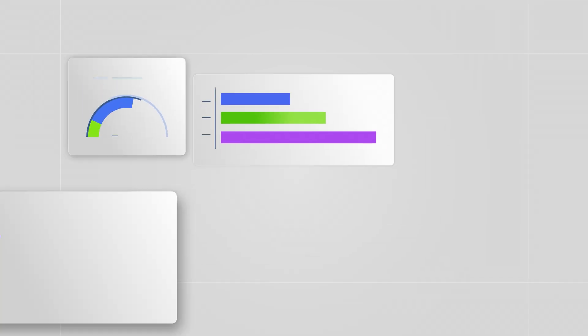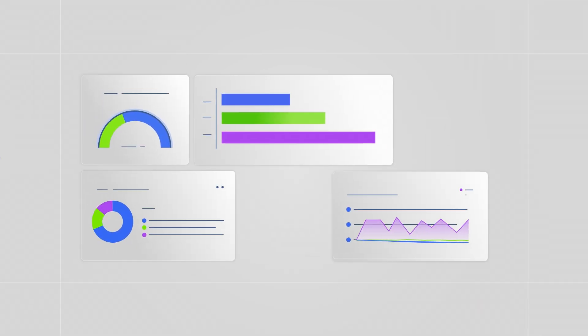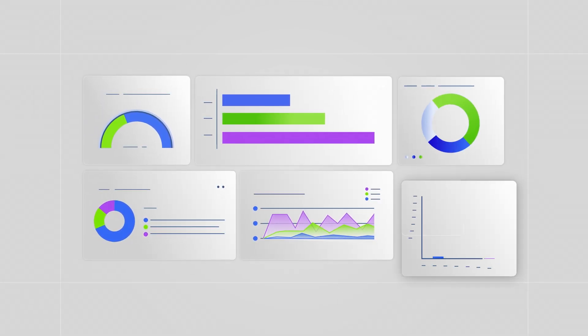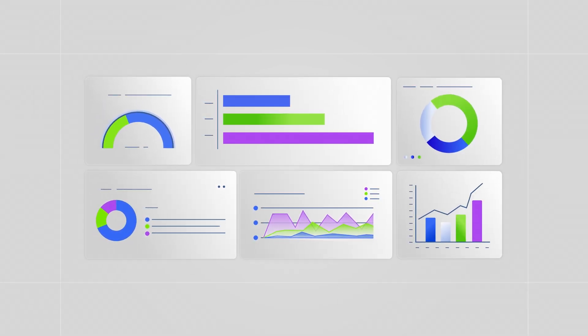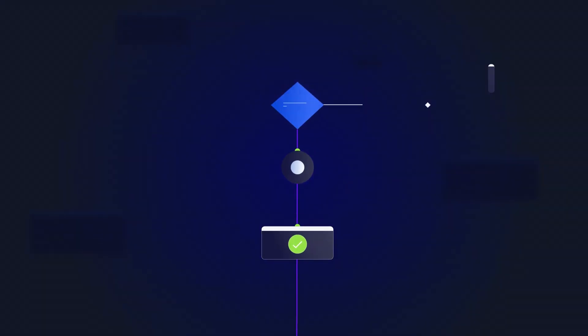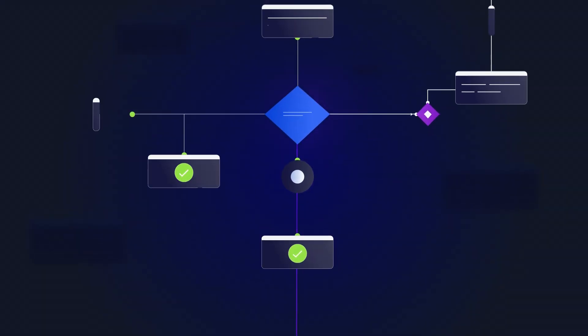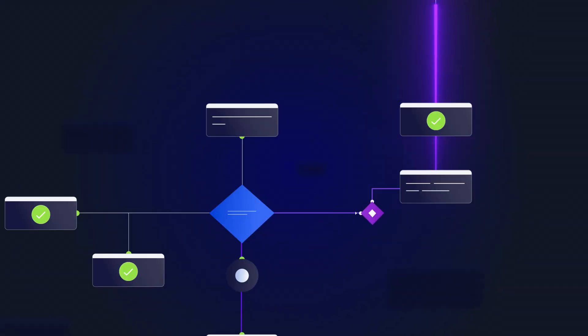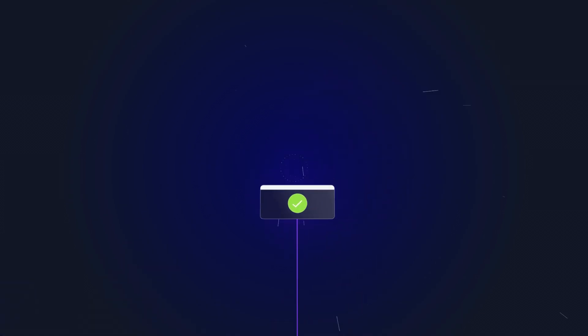Visualization is effortless with suggested dashboards based on your insights. When it's time to act, get playbooks for resolution and remediation, mapping out the best response.